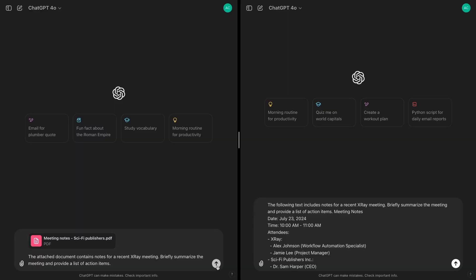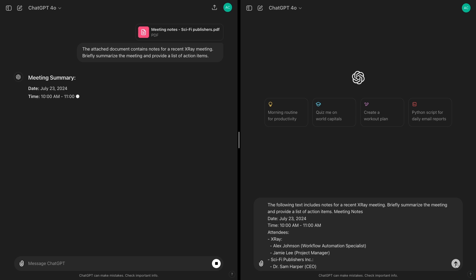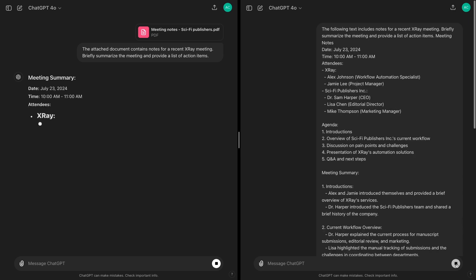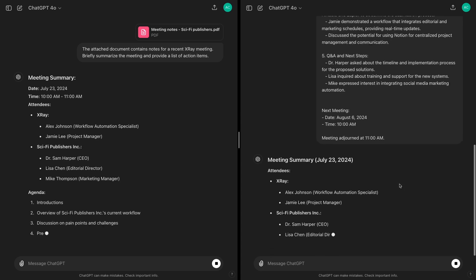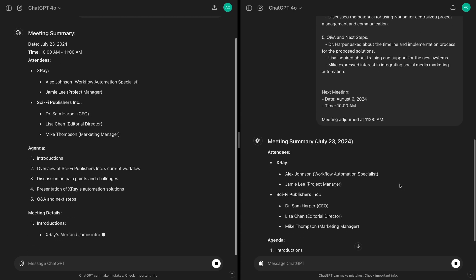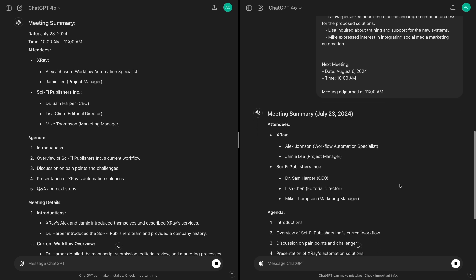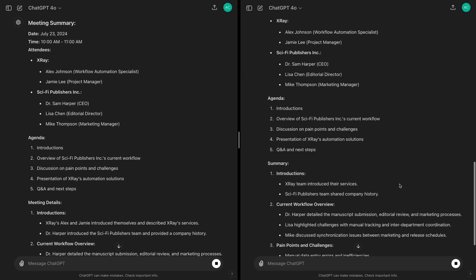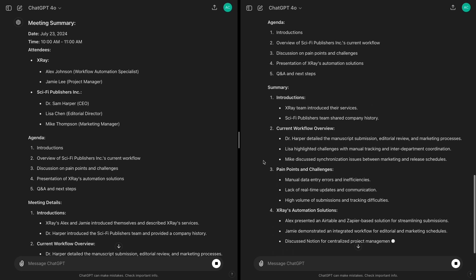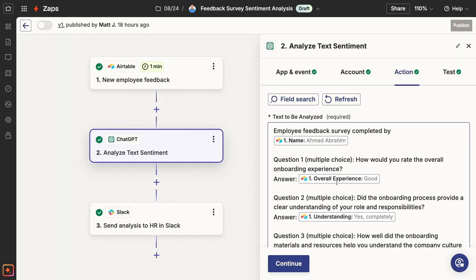When you're using a chatbot interface like ChatGPT manually to ask spontaneous questions, there's no need to be consistent — you can summarize text files sometimes, or just copy and paste text directly into the chatbot other times. Generally, it doesn't make much of a difference. But if you want to automate that prompt into a Zap or Make scenario, you need to know exactly where all the data that you feed into your prompt will actually come from.